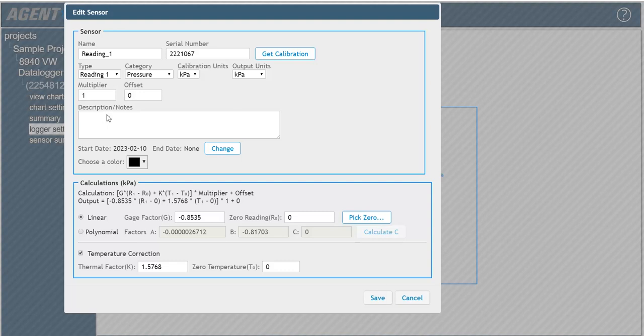The start and end dates determine the date range of the data displayed on charts. The start date should be set to the day the sensor was installed. The end date should only be entered if the sensor is removed from the logger. Use the Choose Color drop-down to select the color that will represent the sensor data when viewed on charts.